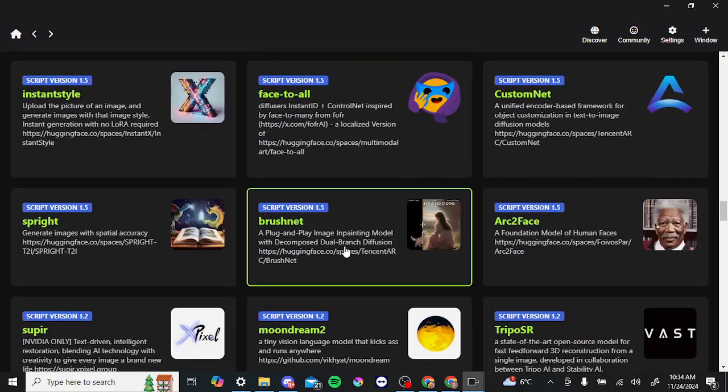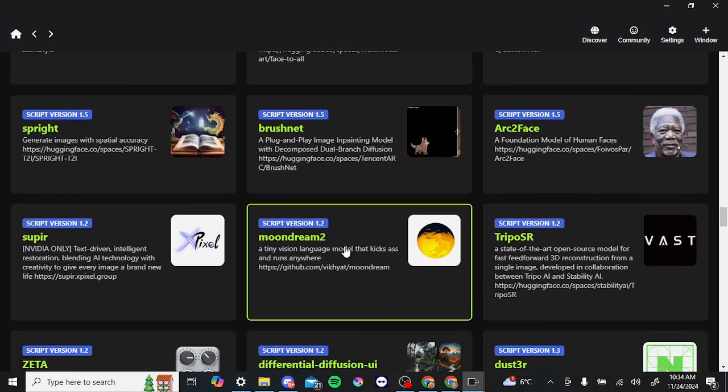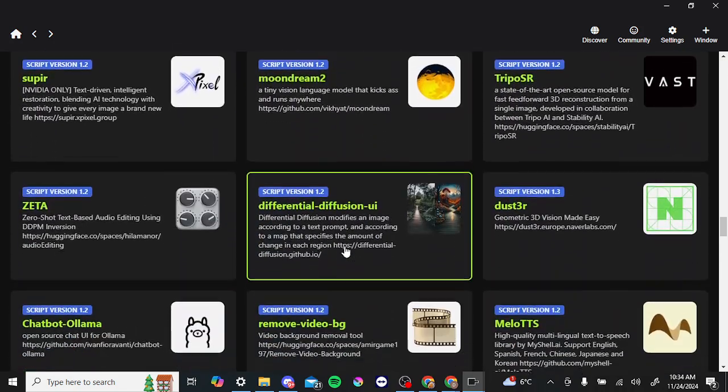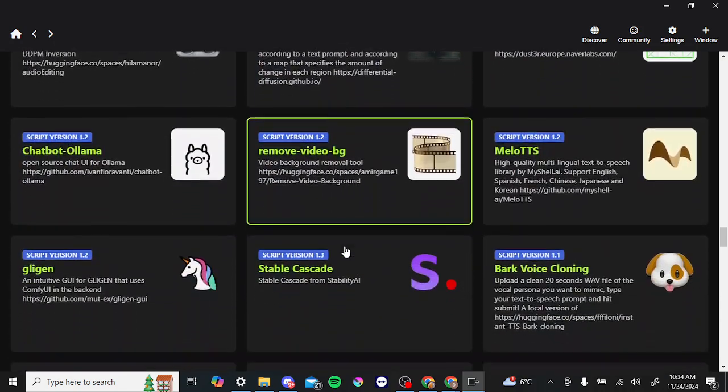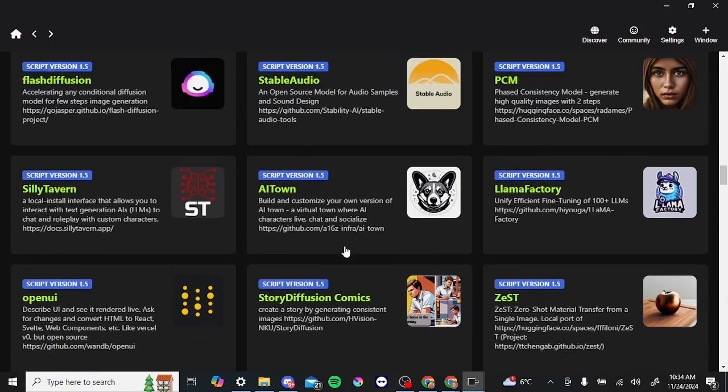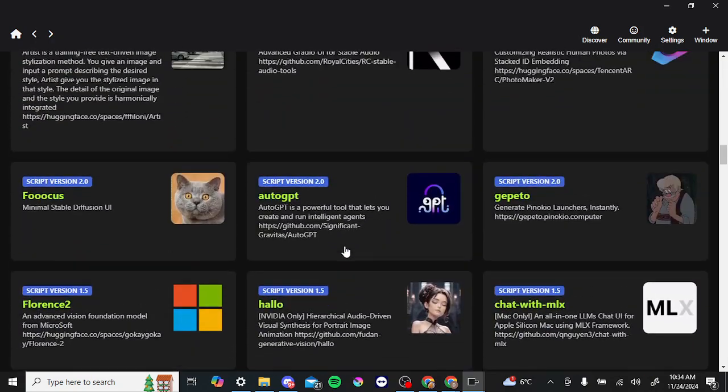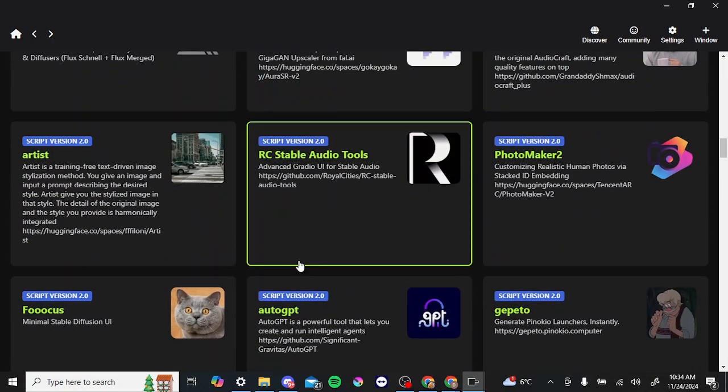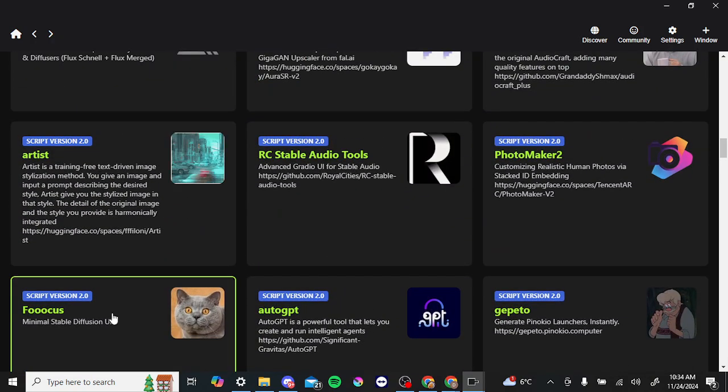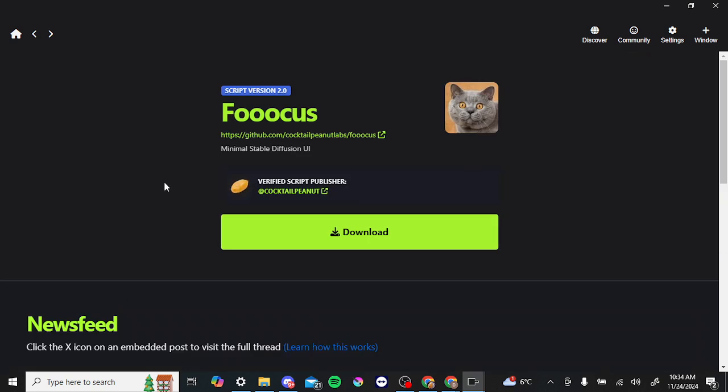So this is where you're going to spend the majority of your time. We'll just take a look here at one of these. We'll go ahead and we'll take a look at Focus here, and this is something that I had installed without Pinocchio before, and so it's interesting to see that it's also available here.